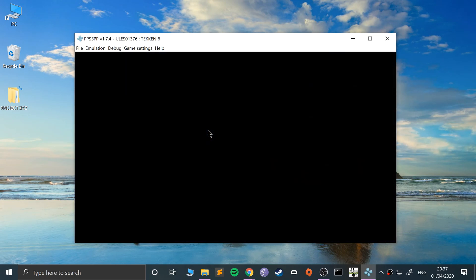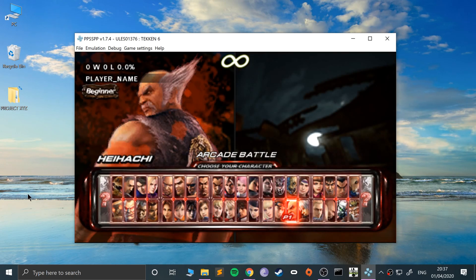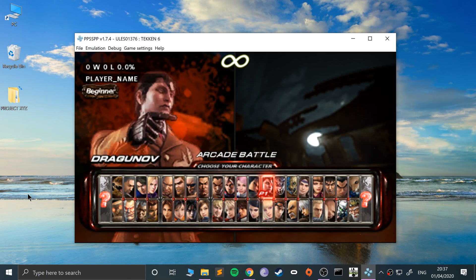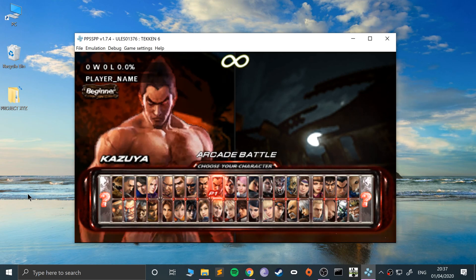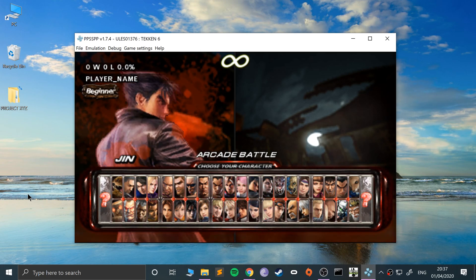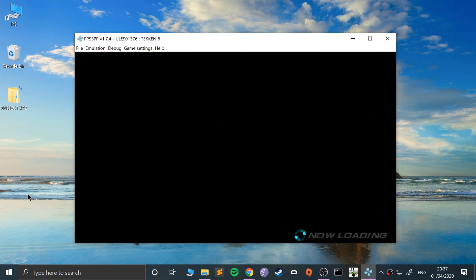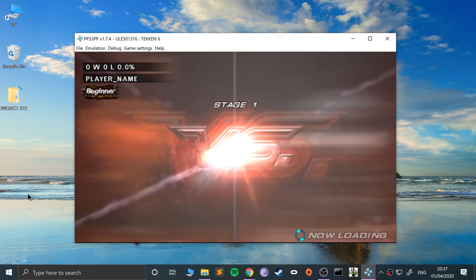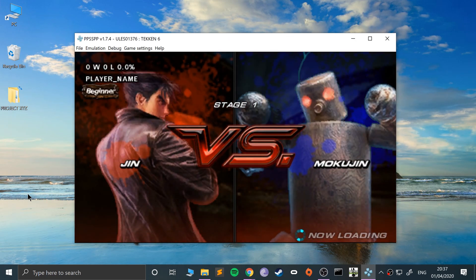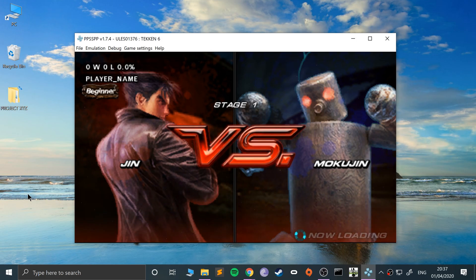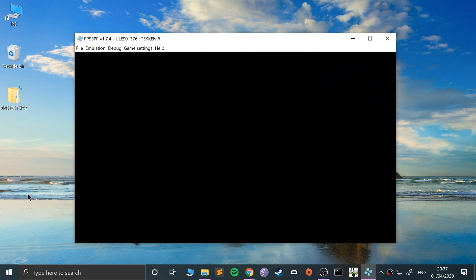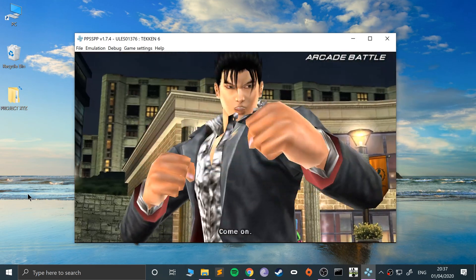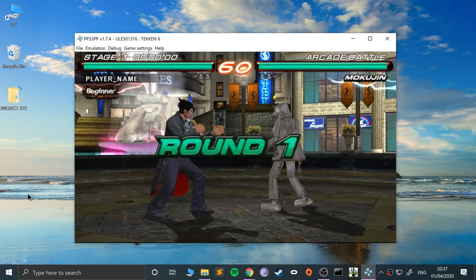We'll go to arcade battle. Let me choose my favorite character Jin. This works on newer versions of PPSSPP as well, depending on when you are watching the video.